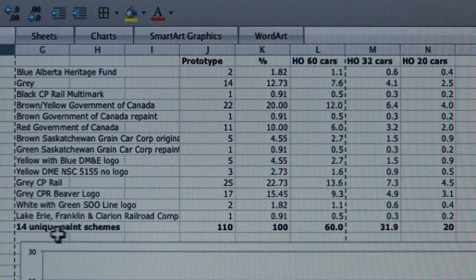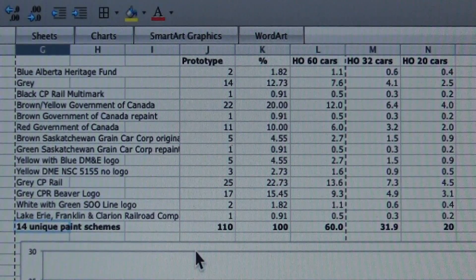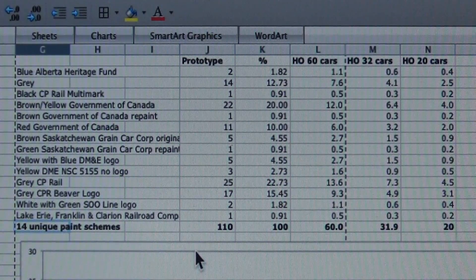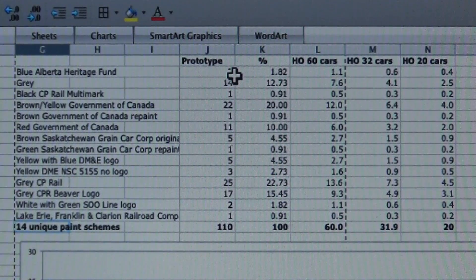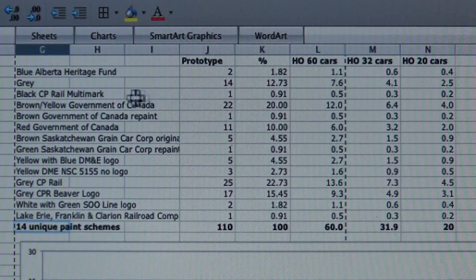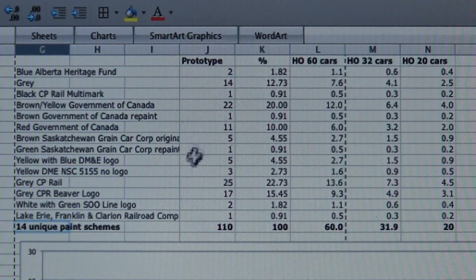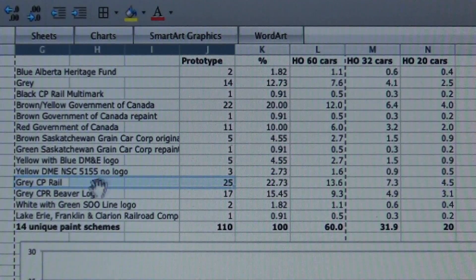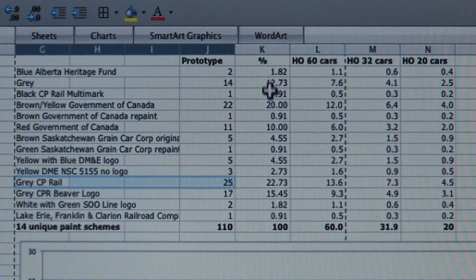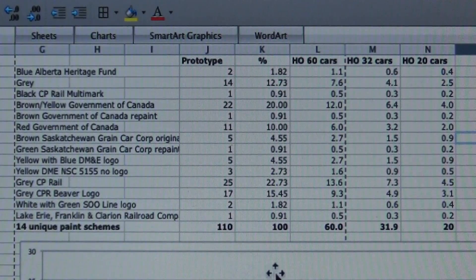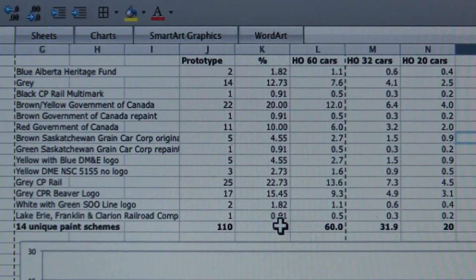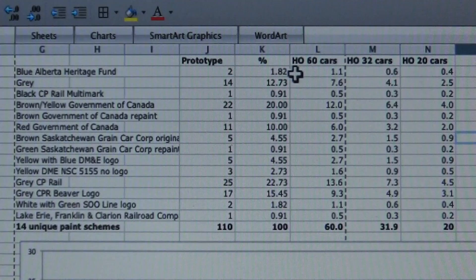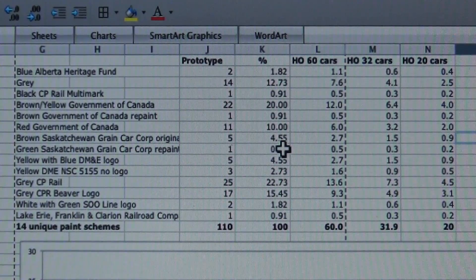What's surprising is there were 14 different paint schemes, which is a surprise to me. Out of all those 110 cars, there's only 14 variations in paint. Here's the number of cars and the number of each representation. There's two blue Alberta Heritage Fund cars out of 110, 14 just plain gray, one black CP Rail multi-mark. The big portion, the most cars, were the NSC 5200 cubic foot just gray with the CP Rail red letters—25 of those. This column is the percentage. This is the number of cars on the prototype train. The percentage breakdown: 1.82% were the Alberta Heritage Fund, so really small. The colorful cars, green Saskatchewan car, 0.9% of the train—one of those cars on the whole train.